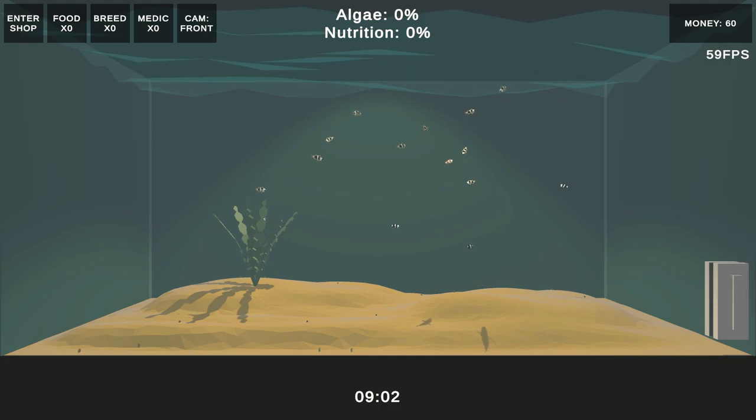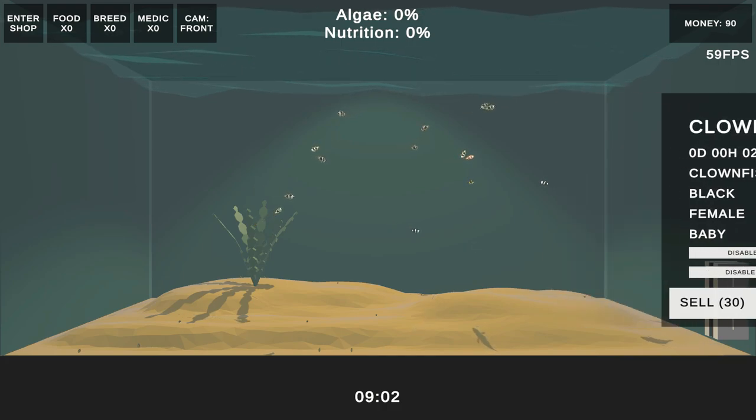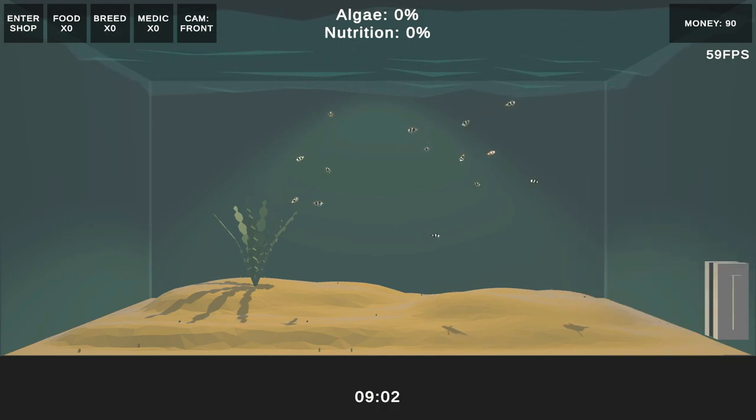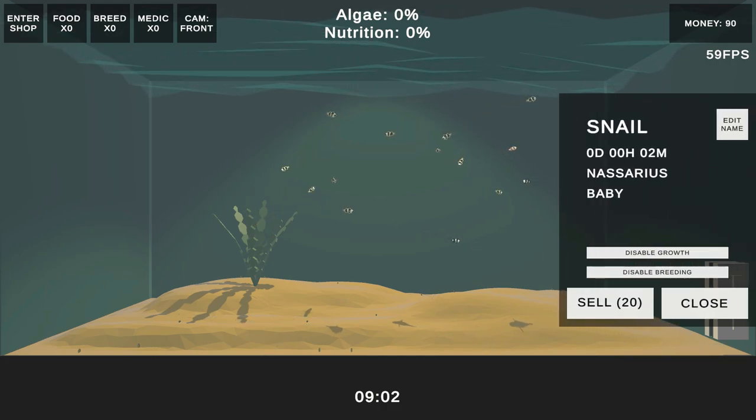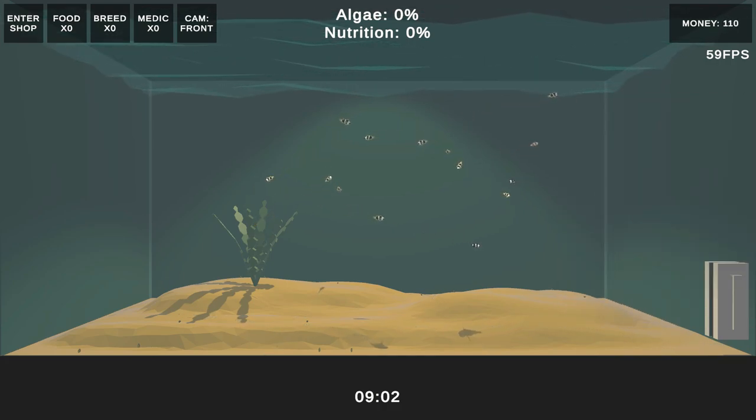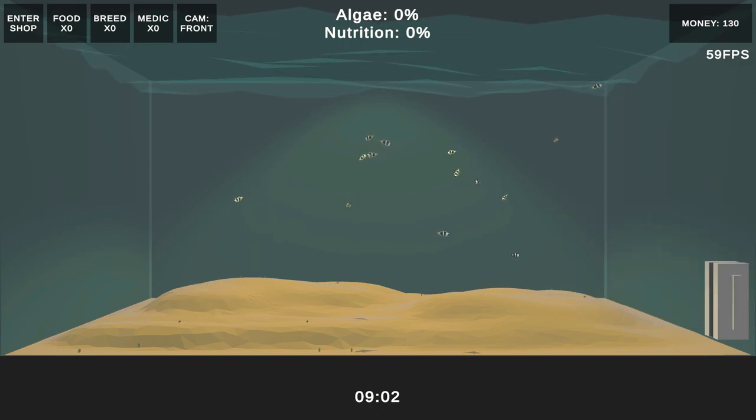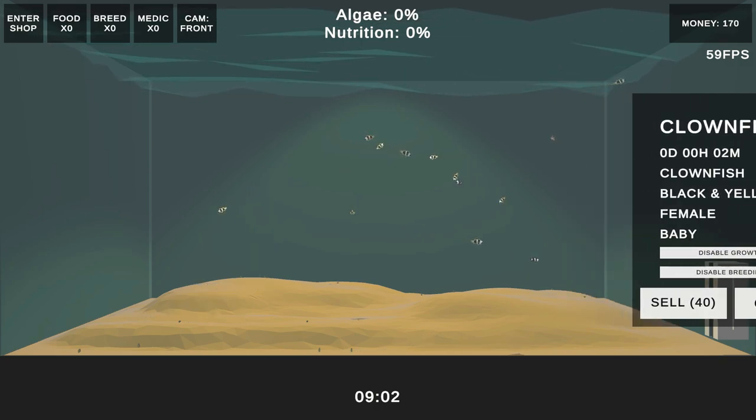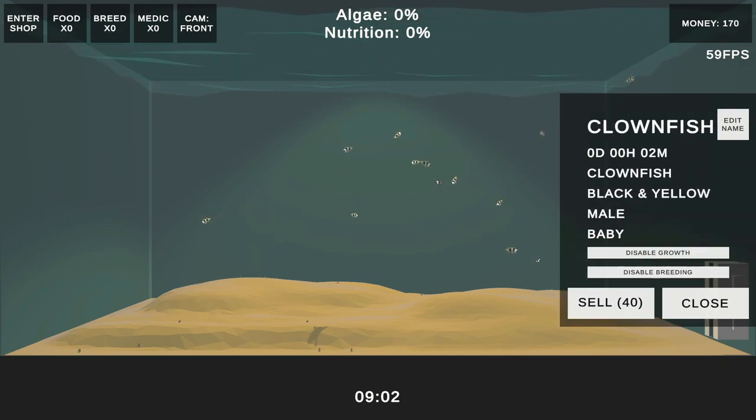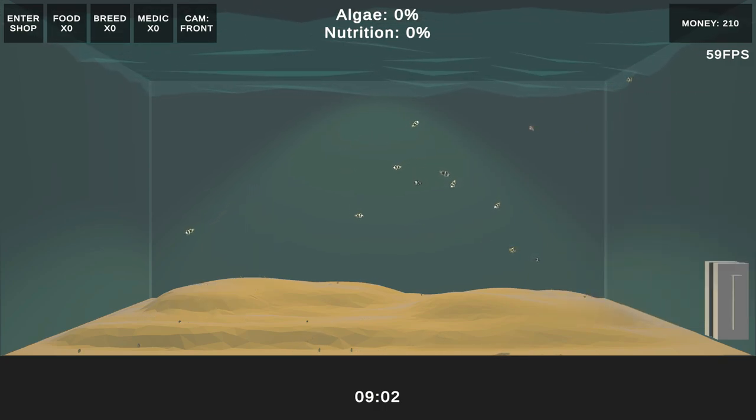As you can see, I have disabled the breeding functionality altogether, but you can still toggle growth. I also added the ability to sell plants. I have removed the ability to rename plants, despite the button still being visible.